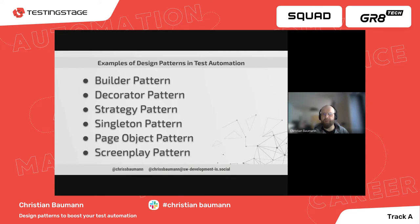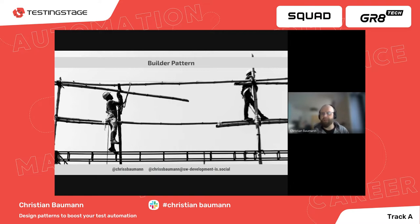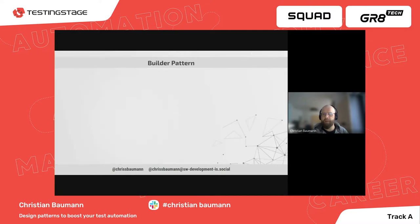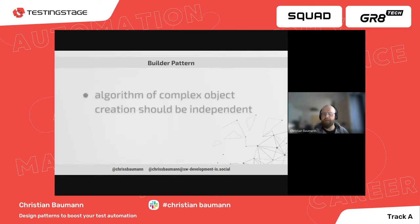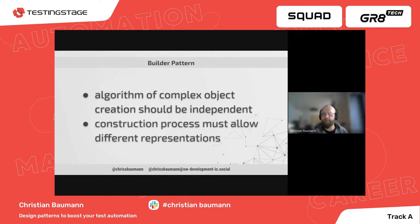Let's have a closer look at these design patterns and how they can be used in the context of test automation. The intent of the builder pattern is to separate the construction of a complex object from its representation so that the same construction process can create different representations. It can be used when the algorithm for creating a complex object should be independent of the parts and how they are assembled. The problem we often face is that tests are bound to a constructor — the builder pattern can resolve that dependency.